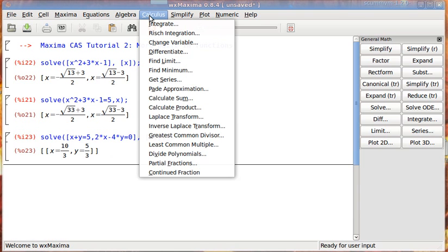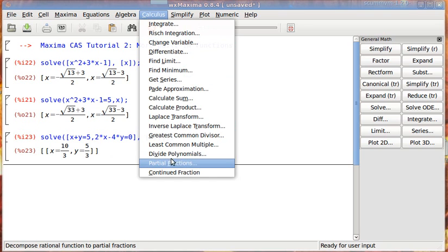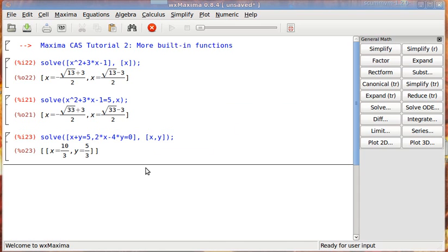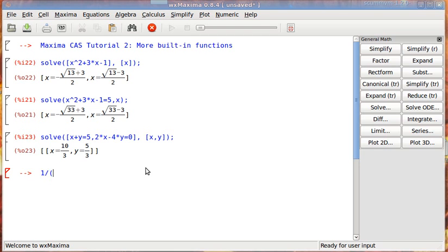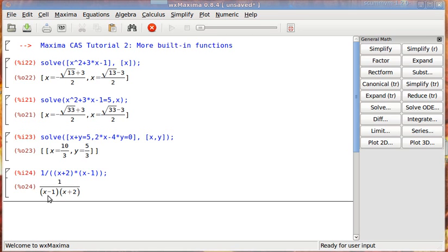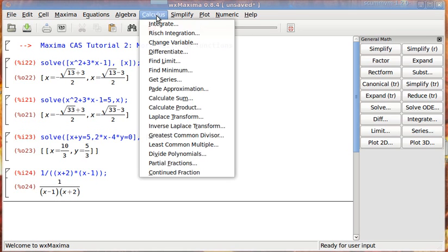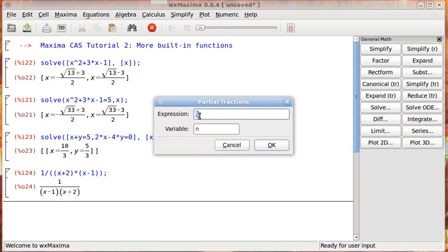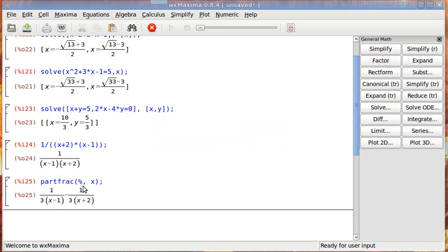So the partial fraction decomposition is going to be in the calculus menu. If you don't already know what partial fraction decomposition is, then Sal Khan has some videos on it that are pretty good. So I'm going to hit cancel right now, because the first thing I want to do is define what the fraction is that I want to do partial fraction decomposition on. So I'm going to say 1 over x plus 2 times x minus 1. So I want to do partial fraction decomposition on the previous answer.